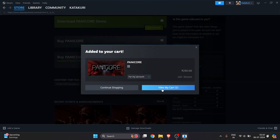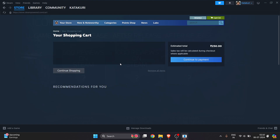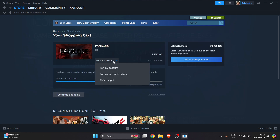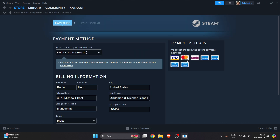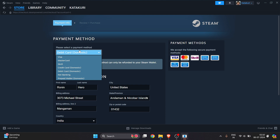Click 'Add to Cart,' then click 'View My Cart.' Select your account to purchase for, then click 'Continue to Payment.' At the top you'll see many payment options to choose from.